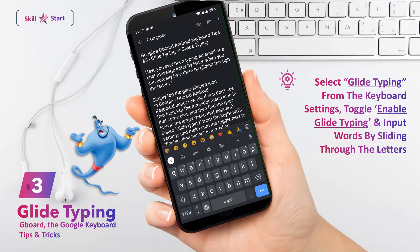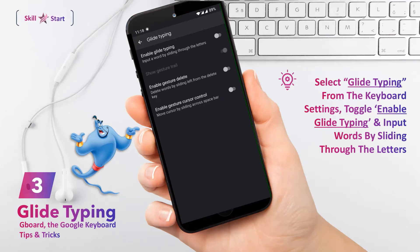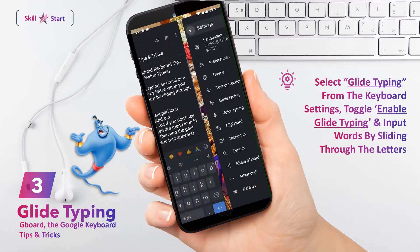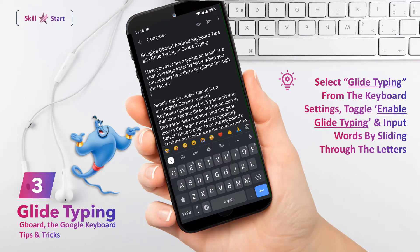Have you ever been typing a chat message or composing an email letter by letter, when you can actually type by gliding through the letters? Yes, it is possible to input words by gliding through the letters.